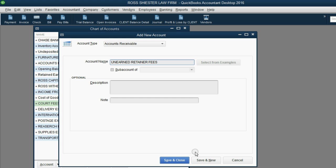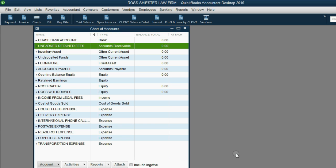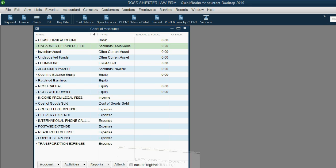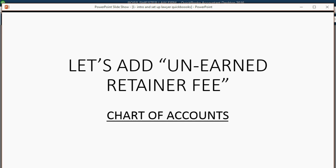And then we click save and close. Good. Now unearned retainer fees are in the accounts in the chart of accounts.